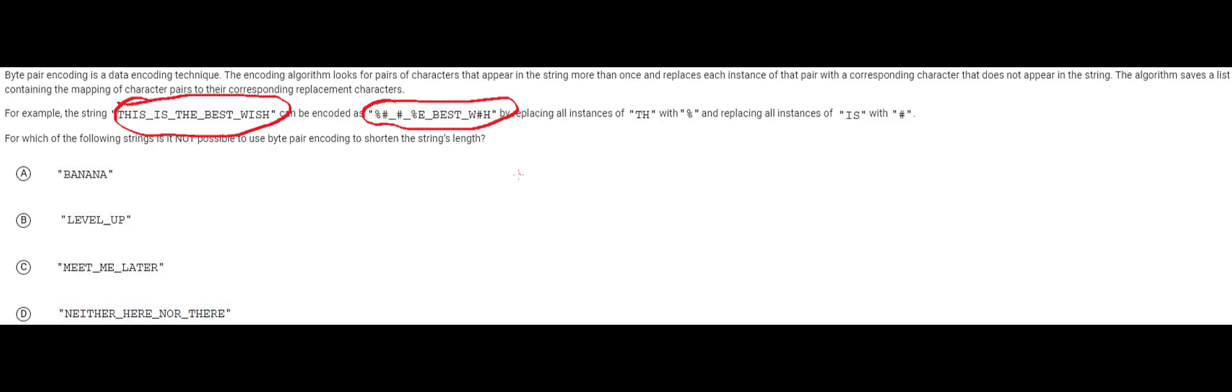Here we have this thing right here and we use this to replace the character's th. So any th is replaced with this percent sign and this character right here the pound sign is going to be used to replace is.